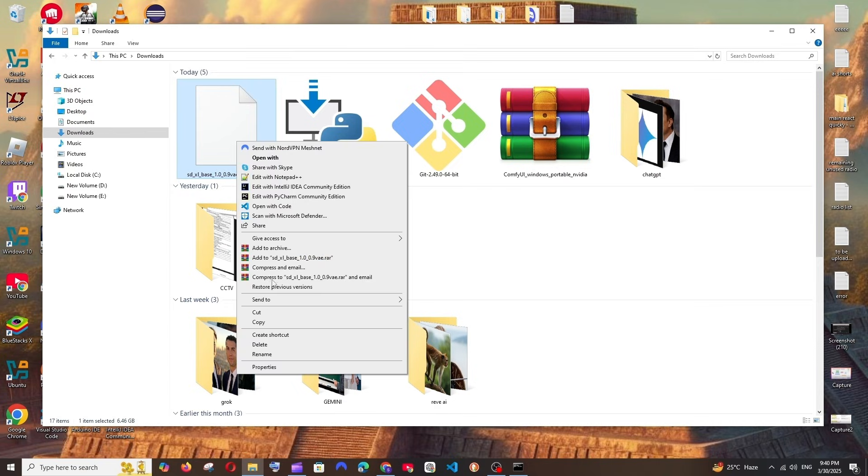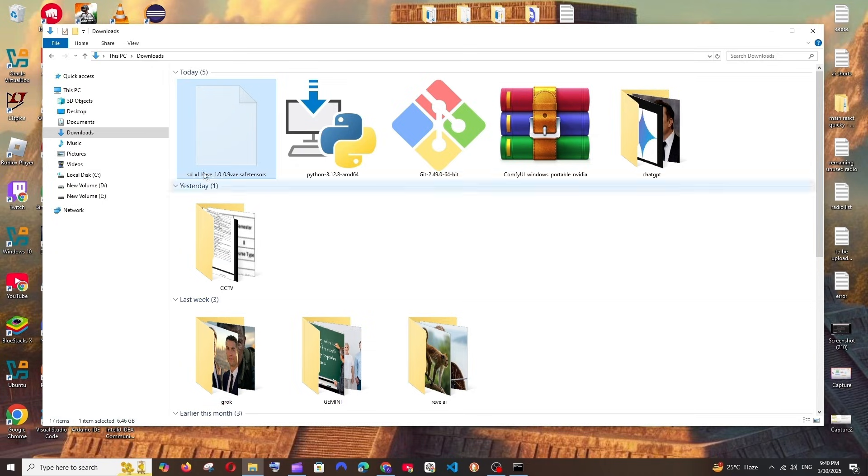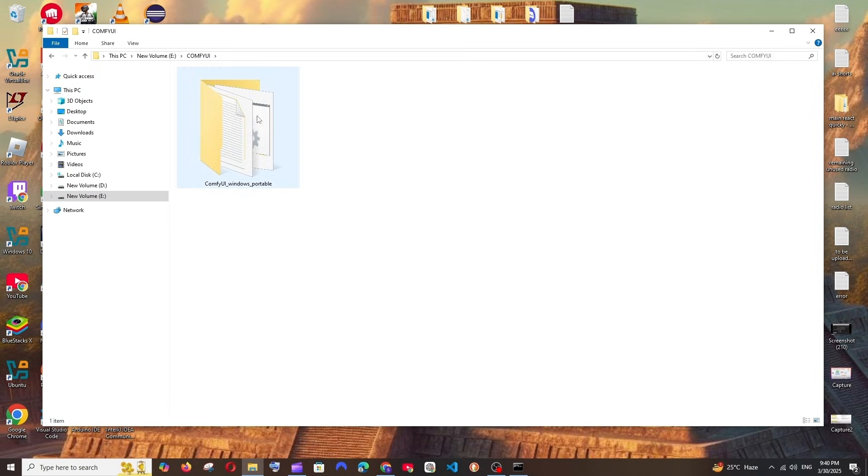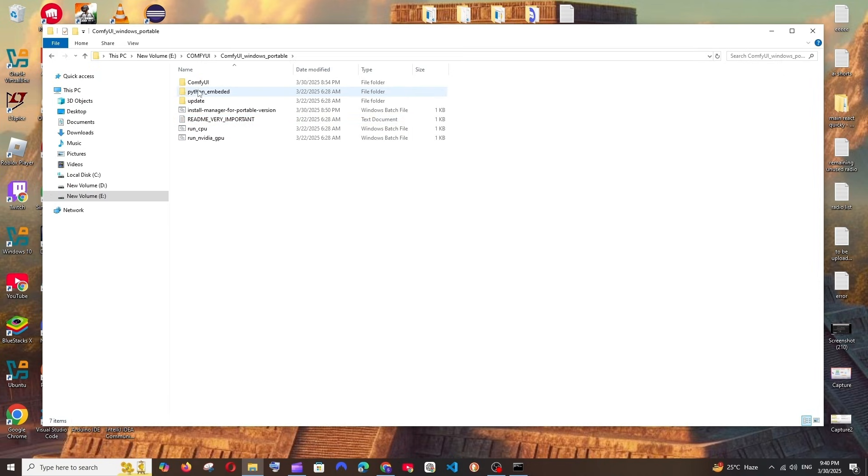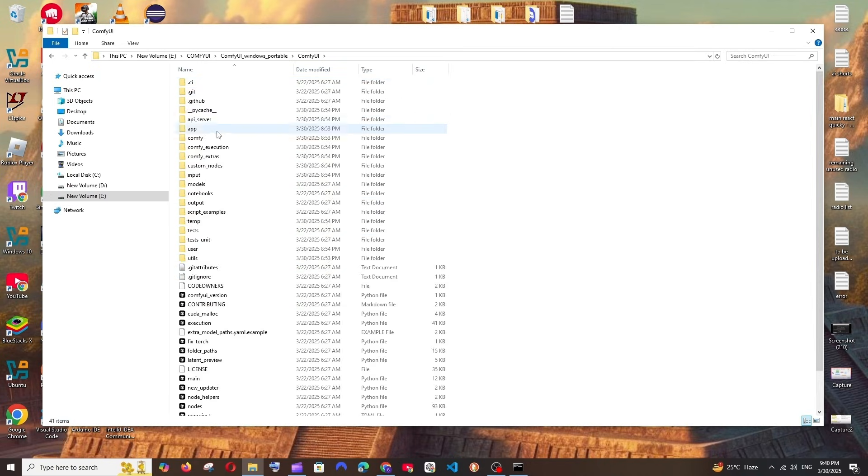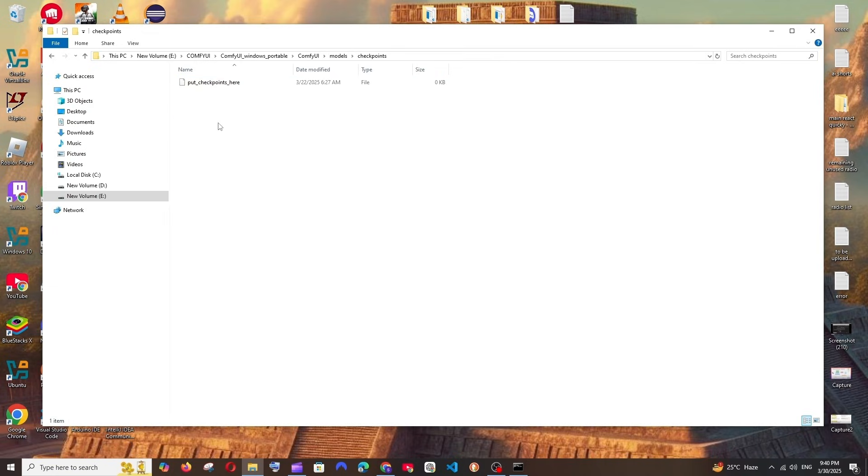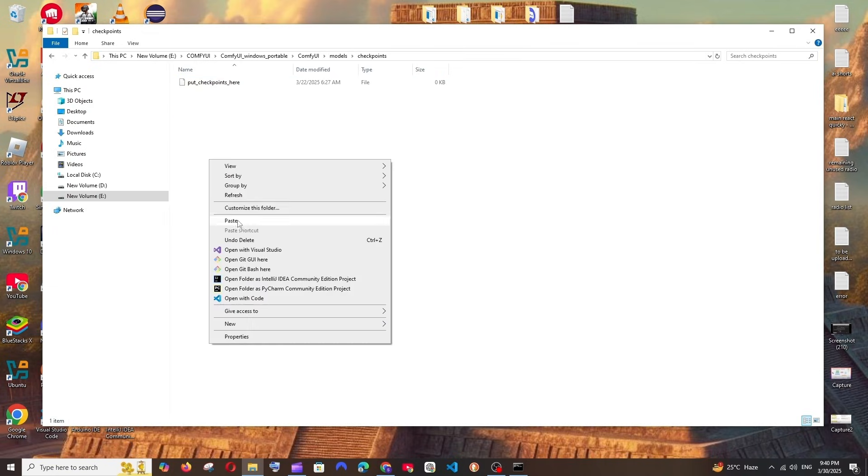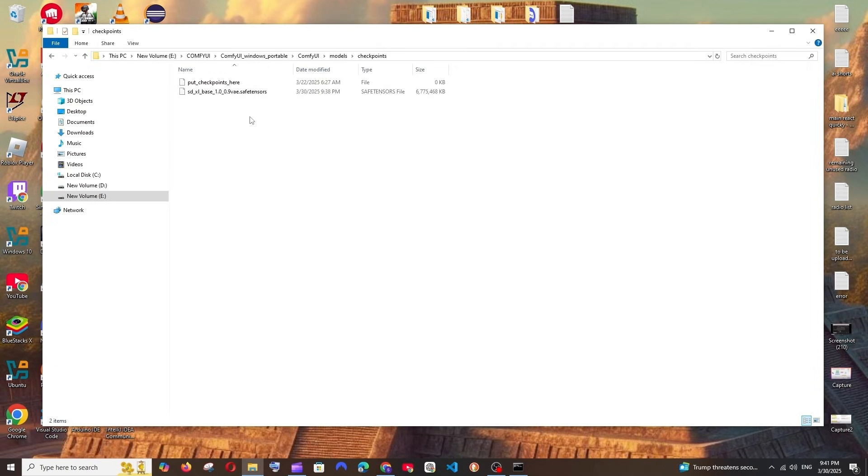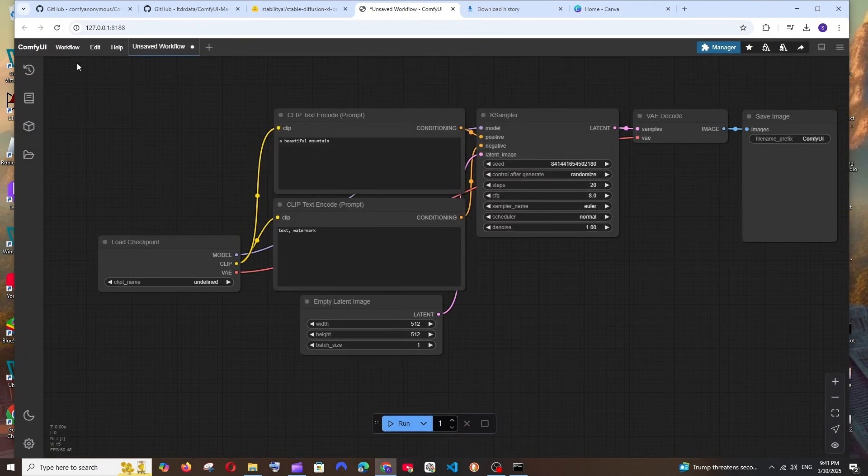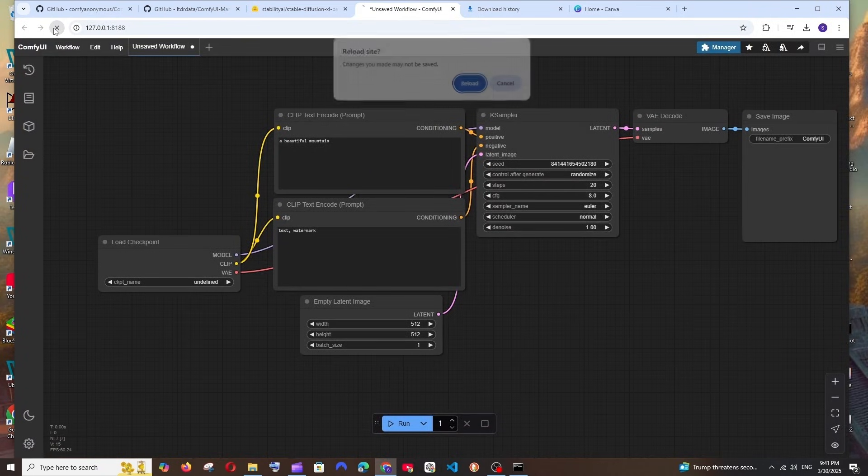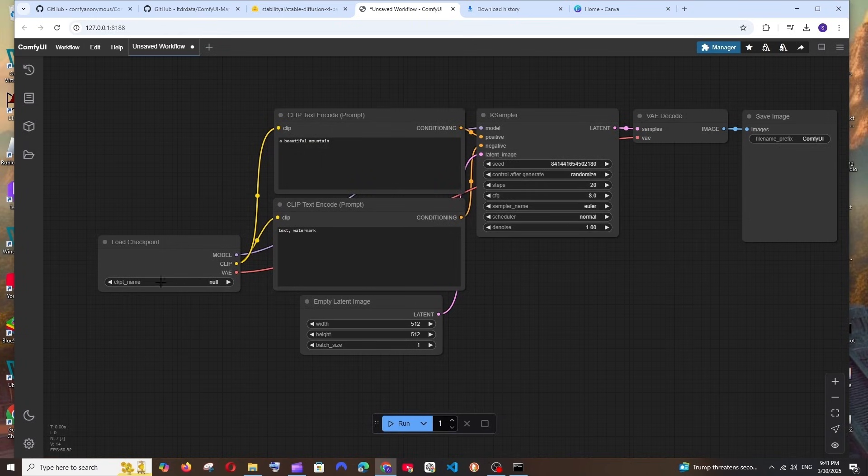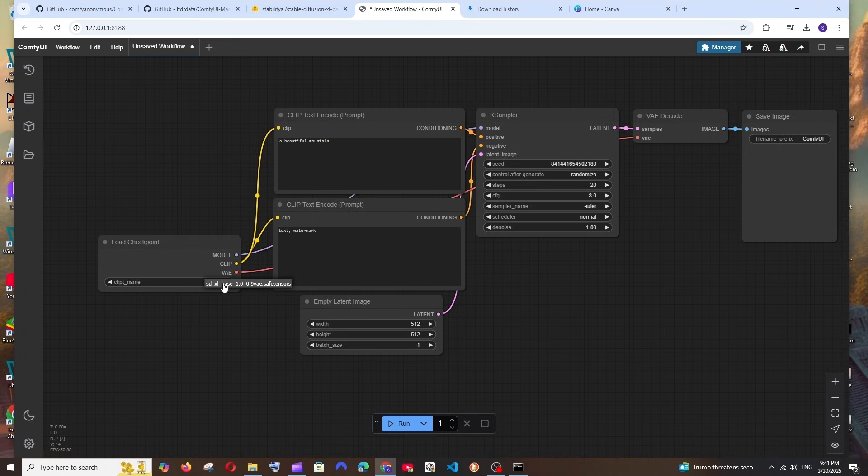Once the SDXL safetensor has been downloaded, just cut this and go to the exact location where you have extracted ComfyUI. Just go in mine and you'll be having the ComfyUI folder. Open it and go inside Models, and here go inside Checkpoints and paste the safetensor file over here. Now after pasting the safetensor, go to ComfyUI in your browser and just refresh it and reload.